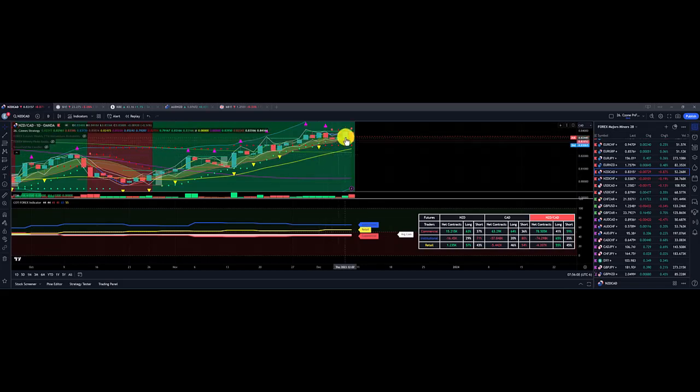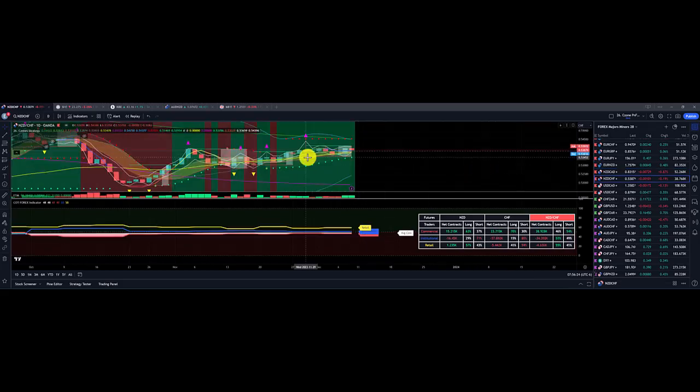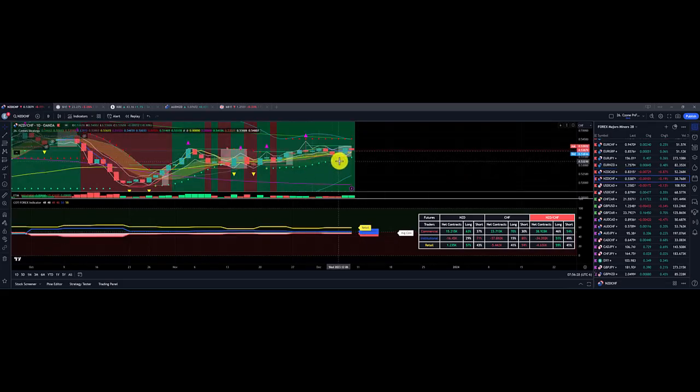New Zealand CAD, same thing, kind of consolidating at the top here, pretty strong as far as the New Zealand dollar is concerned versus the Canadian dollar. Breakeven. New Zealand Swiss franc, also same thing, gain of overall $130.